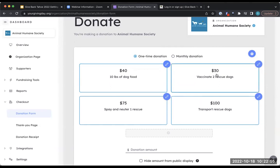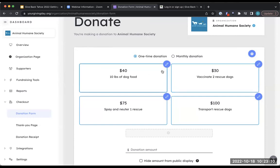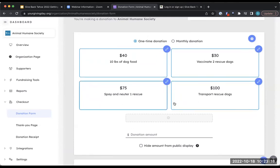Within each donation box, you can set customized donation dollar amounts and add a description. This is really impactful for donors — they might not know what it takes to do something for your organization. For example, $30 to vaccinate two rescue dogs, $100 for transport. This is a wonderful opportunity to not just share, but for donors to think about how much they want to give — they might come in thinking $40 and realize that transporting rescue dogs sounds fantastic and go for $100 instead.